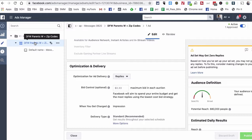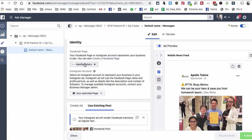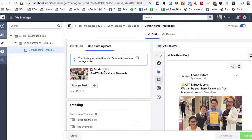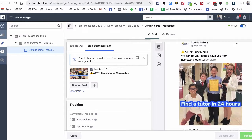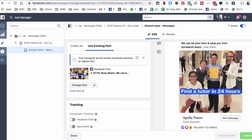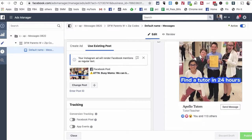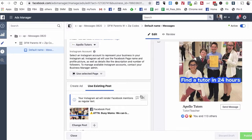Now let's look at step three — the actual ad. Make sure you have your page set up. When you scroll down you can see the ad. We're showing kids in the image with a simple call to action: 'Find a tutor in 24 hours.' Very simple, but we're speaking directly to our target audience. If you are a mom in Dallas, Texas with kids looking for a tutor, this ad is speaking directly to you. We've selected Send Message as the call to action.